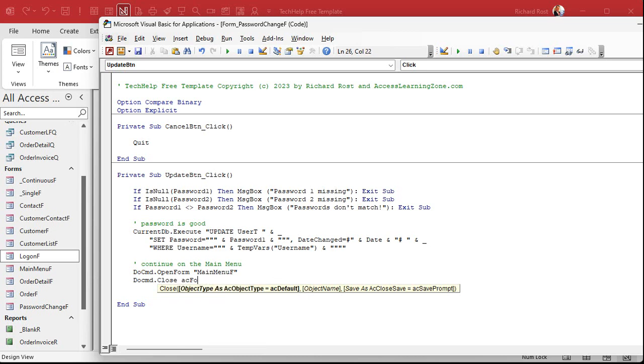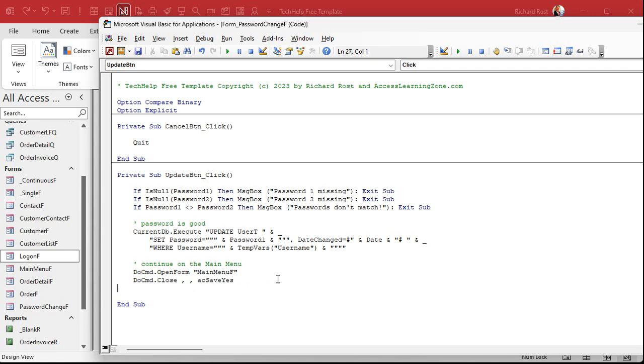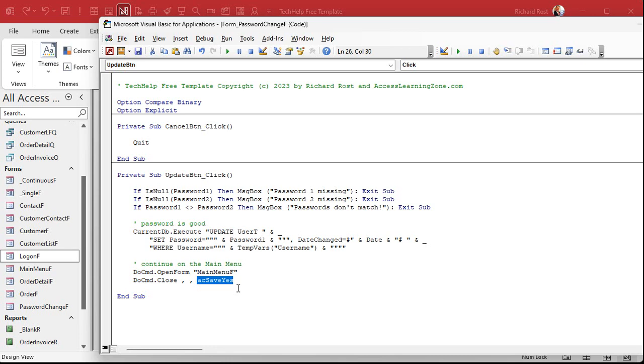Let's just do comma, comma, AC save yes. You could put AC form, me.name, AC save yes, but those are the defaults, the current object. AC save yes is for you, the developer, so you don't accidentally close the form without saving it because if you put AC save no in there, your end users can't save it because they're working with an ACCDE file.